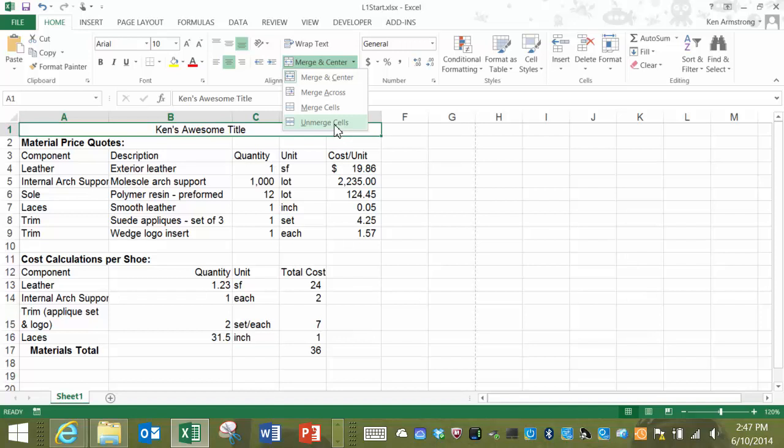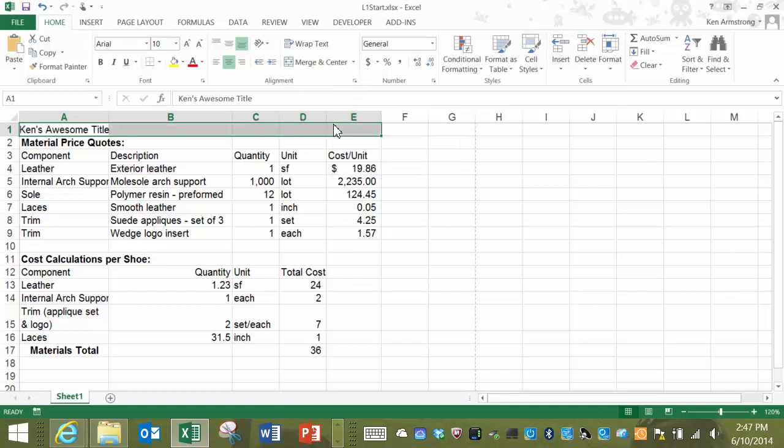If you want to, you can also unmerge the cells by doing this. Okay, let's put it back into Merge to make it look good.